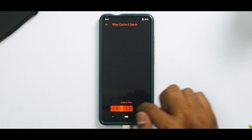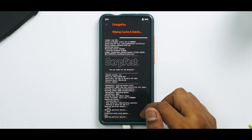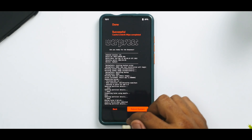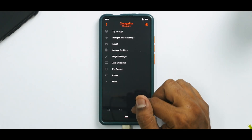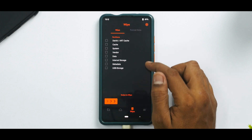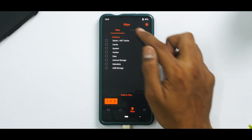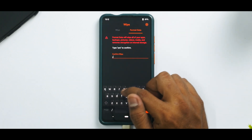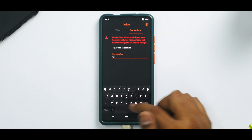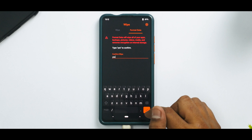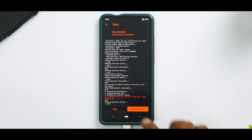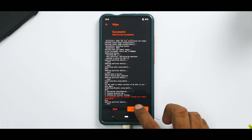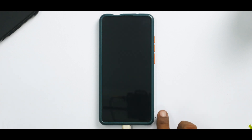Everything has been wiped, so we'll wipe caches. Go to the main screen again, go to Wipe, select Format Data, type in 'yes', and select the tick mark. Now we are good to go — select Reboot System.